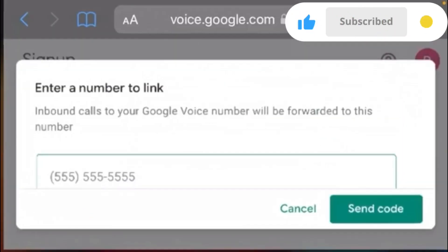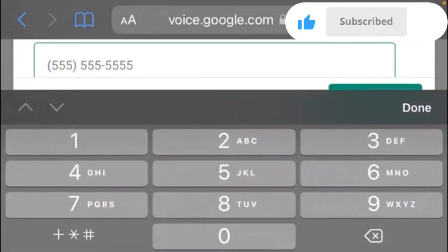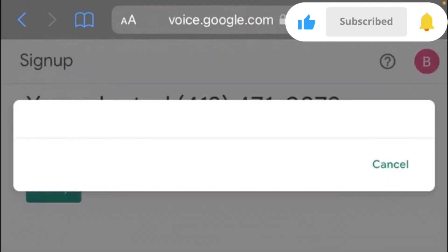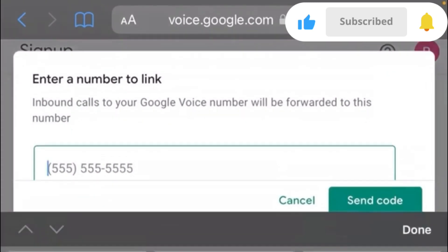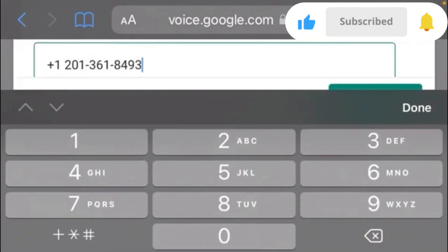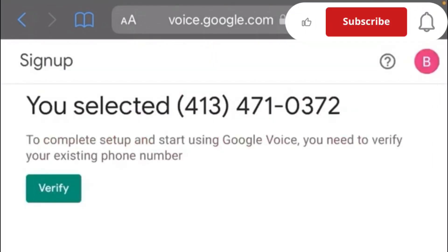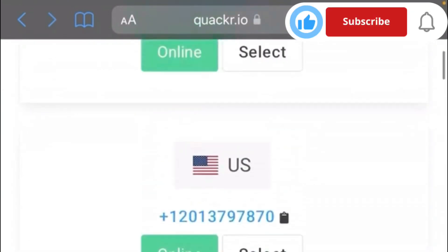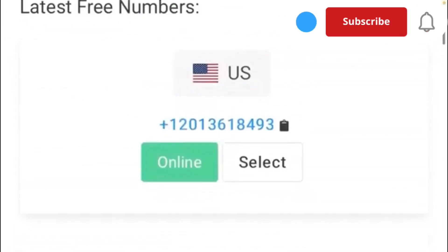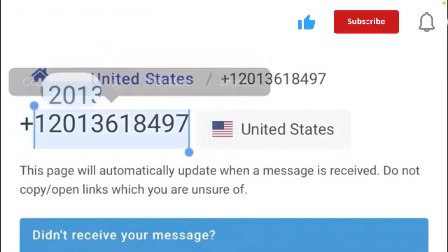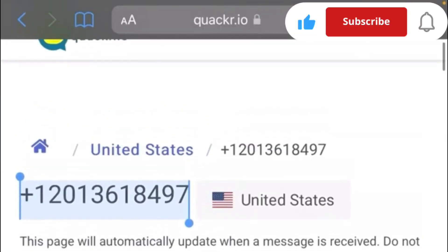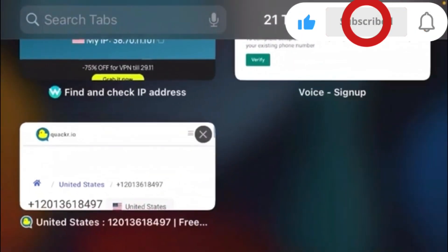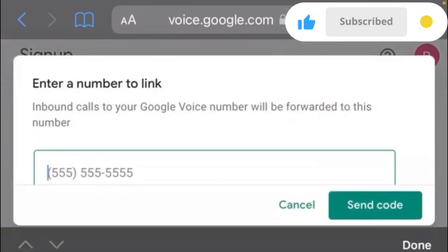Go back to your Google Voice interface by switching tabs. Paste the copied United States number, then click on 'Send Code'.